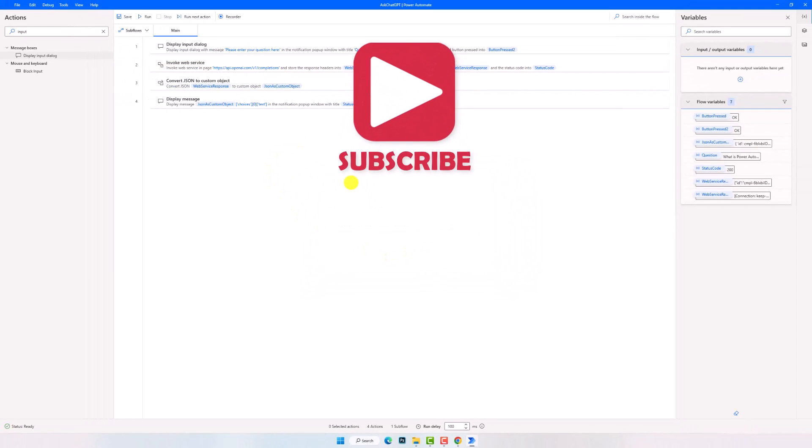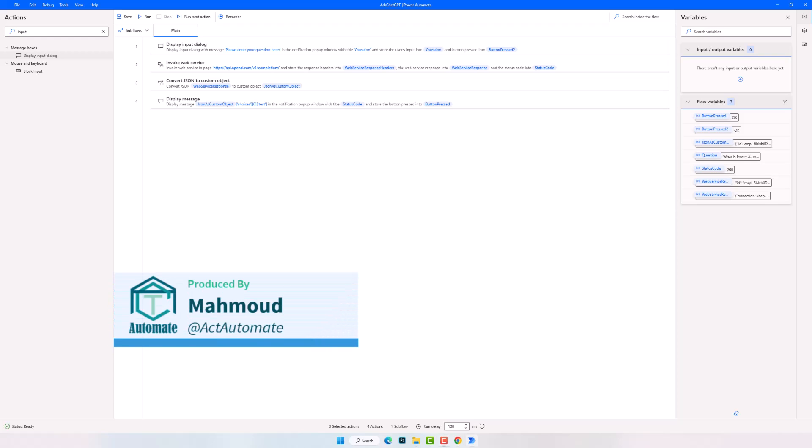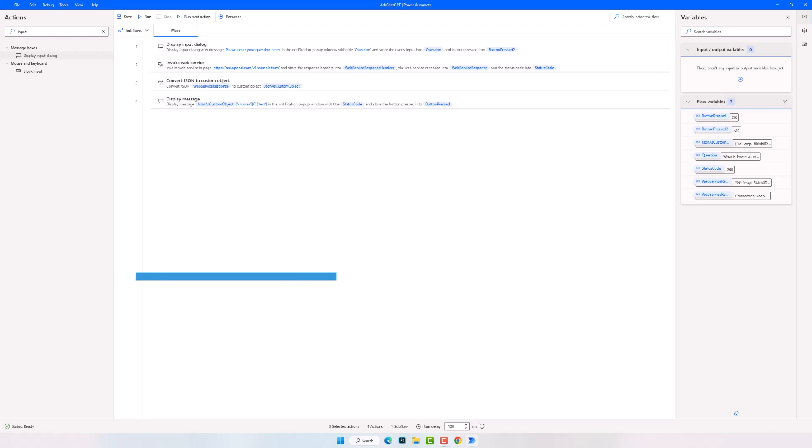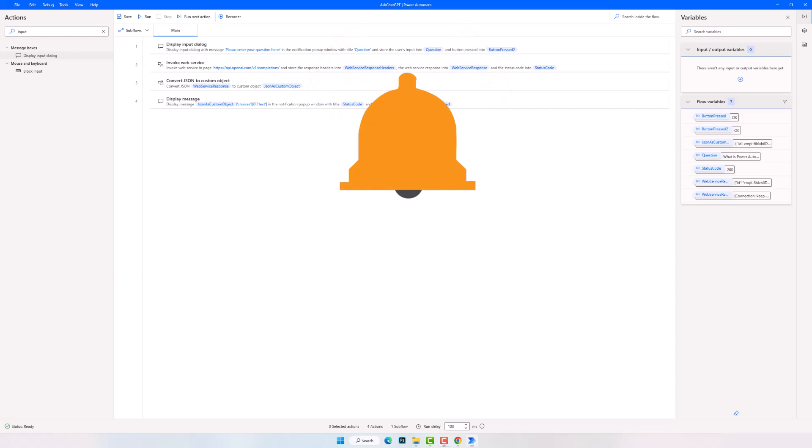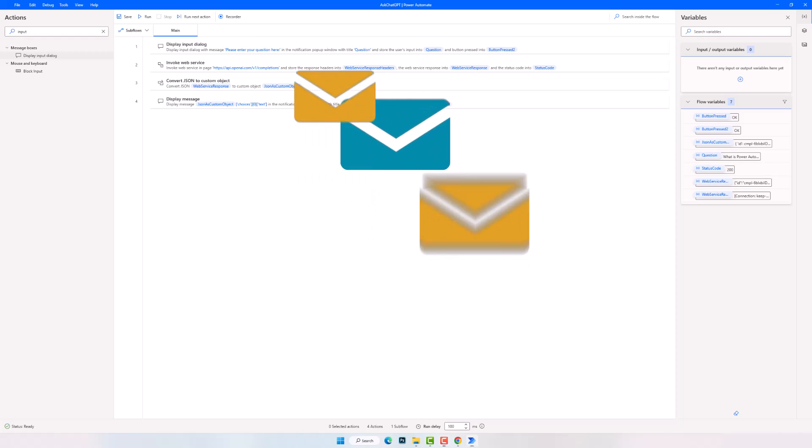This is how to connect Power Automate Desktop with ChatGPT using an API. This request was only an example to show you how to connect both systems with each other. The next steps will be how to use this API to improve our processes and make them more efficient. This is what I will do in the next videos. If you still have any questions about this video or if you have any ideas how to use this API, please let me know. I hope you enjoyed the video. Thanks for watching and have a great day.